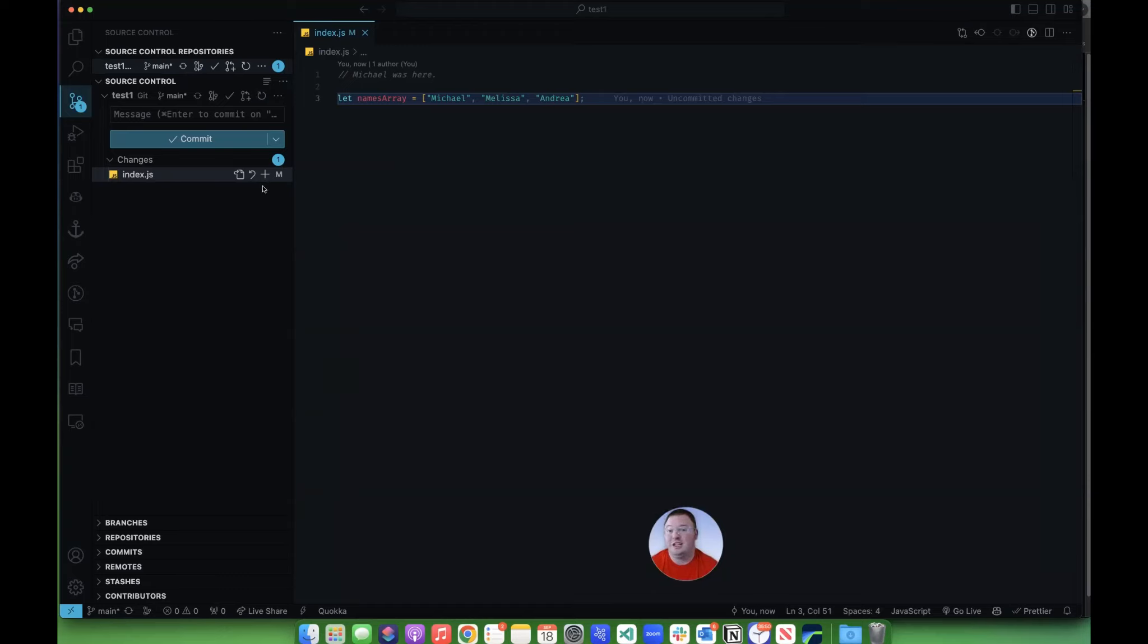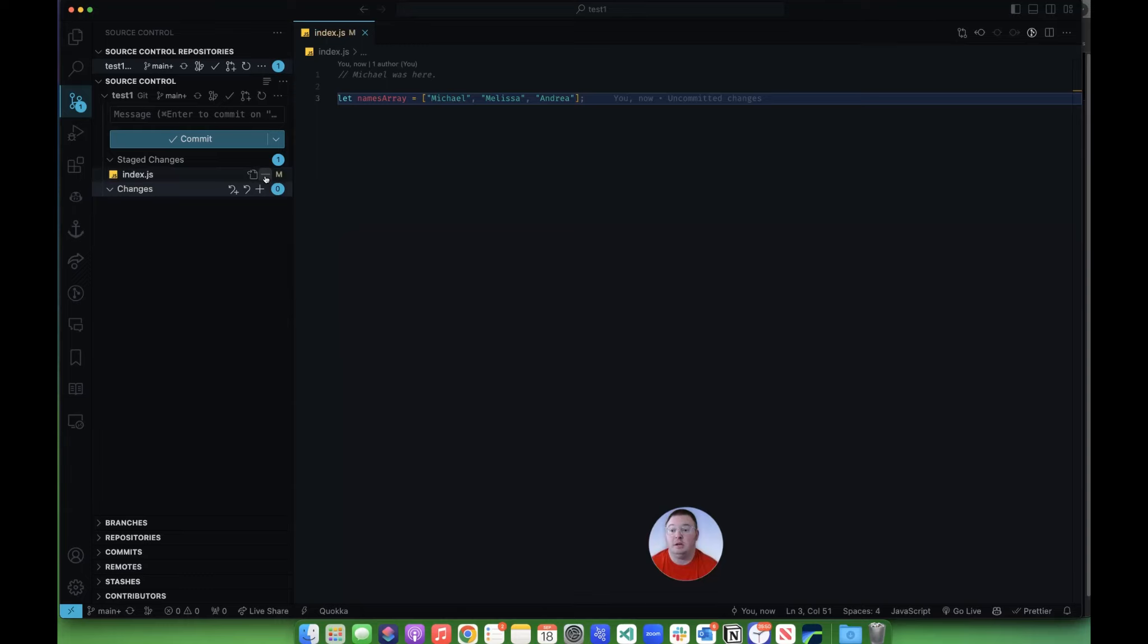If I want to stage these like you would do the git add command in the terminal, you can click this plus button here.